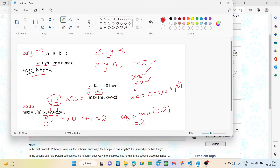According to the question, the values of N, A, B, and C will be given. N is the total length of the ribbon, so whatever the pieces may be, the total length cannot exceed N. The required lengths of the pieces are A, B, and C. Let us take three variables X, Y, and Z as the respective number of pieces of lengths A, B, and C — meaning X pieces of length A, Y pieces of length B, and Z pieces of length C. So the total length will be N, that is XA + YB + ZC = N.